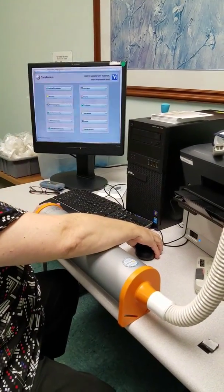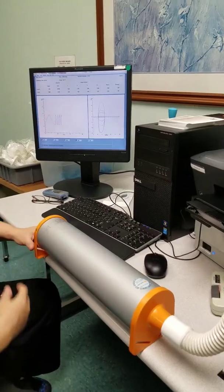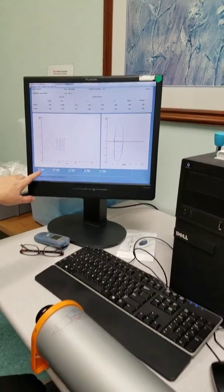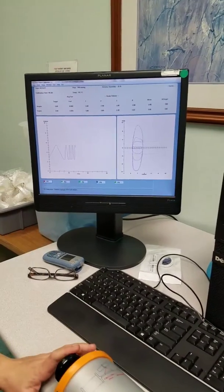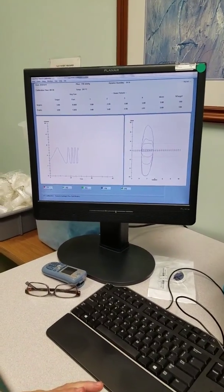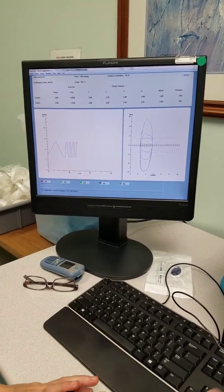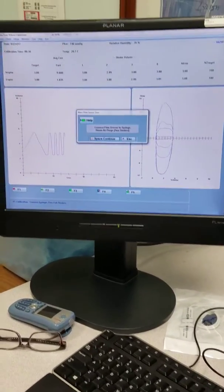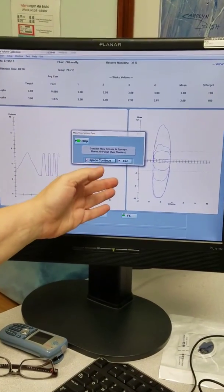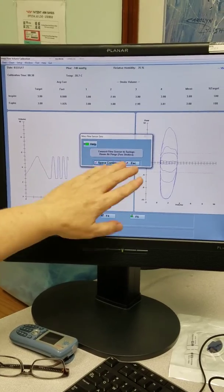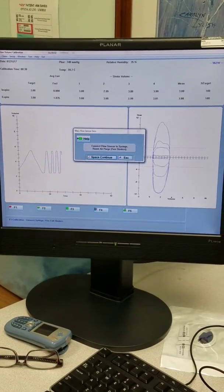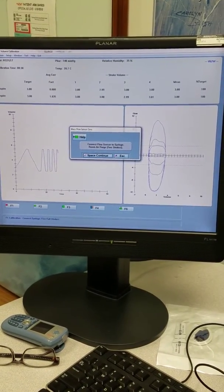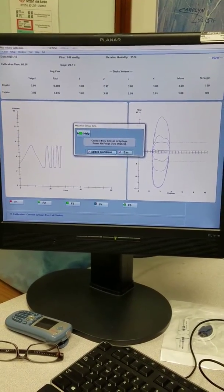You go to the flow sensor calibration page. F1 you're going to hit to start and the machine's going to immediately tell you what to do. That message will come up. It wants you to flush it with two syringe strokes. So that's what we're going to do.